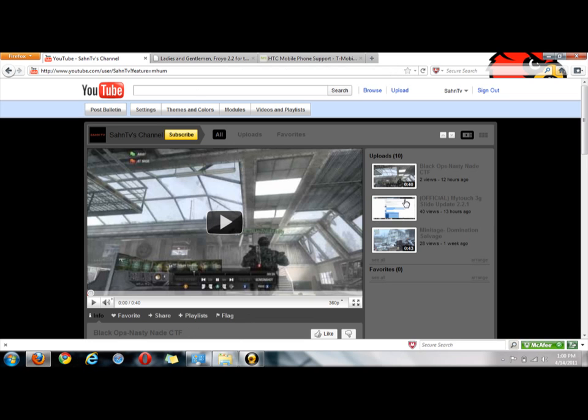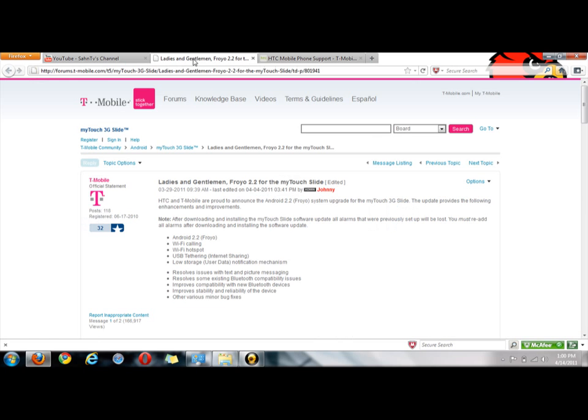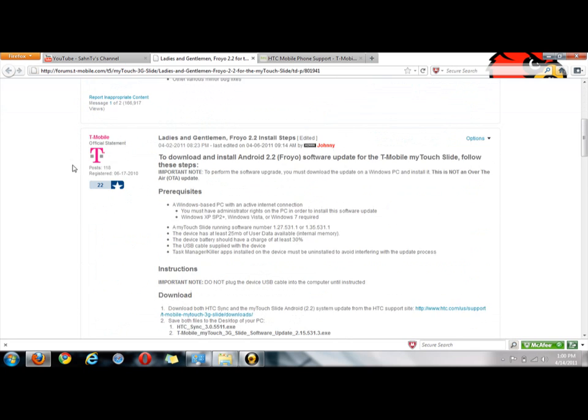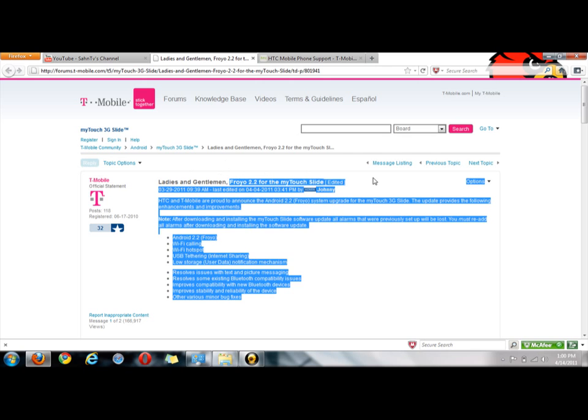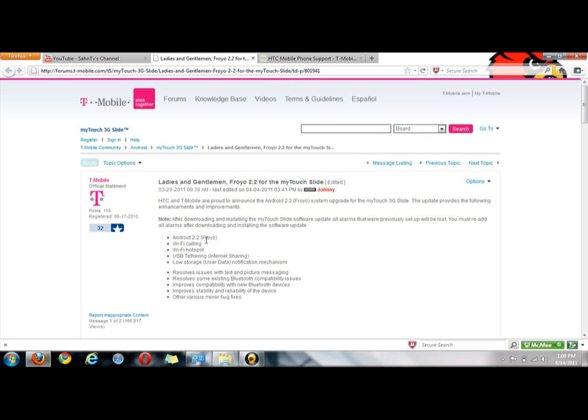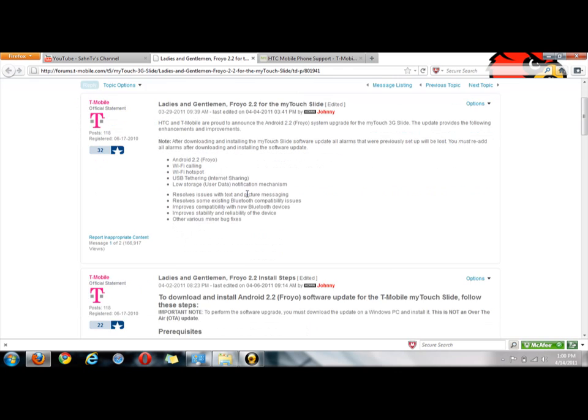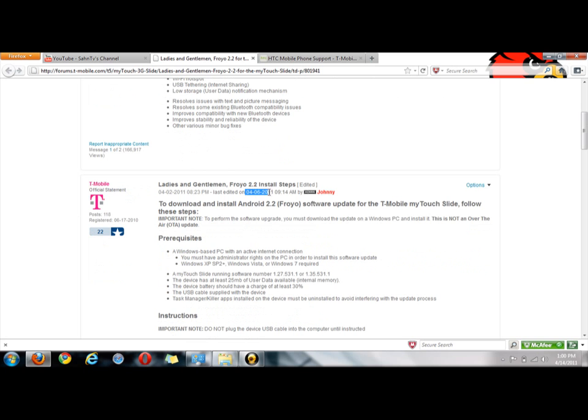If you watched the first one and couldn't understand me, it's probably because you couldn't hear me. But anyway, this is the website that T-Mobile has posted on their forum by an administrator - the Froyo 2.2 update for the MyTouch Slide is here. It was released yesterday. I got the text about it yesterday. I don't know exactly when it was released - somewhere in March like early April, but I just got a text about it yesterday.